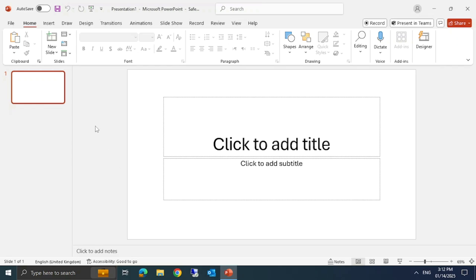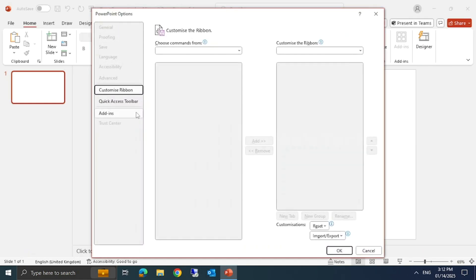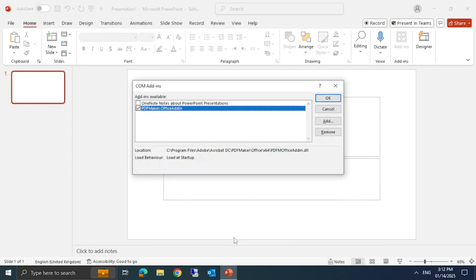To disable add-ins, go to File and click on Options, then click on Add-ins. Select COM Add-ins from the drop-down and click Go. Uncheck the add-ins listed there, then click OK and restart the application.